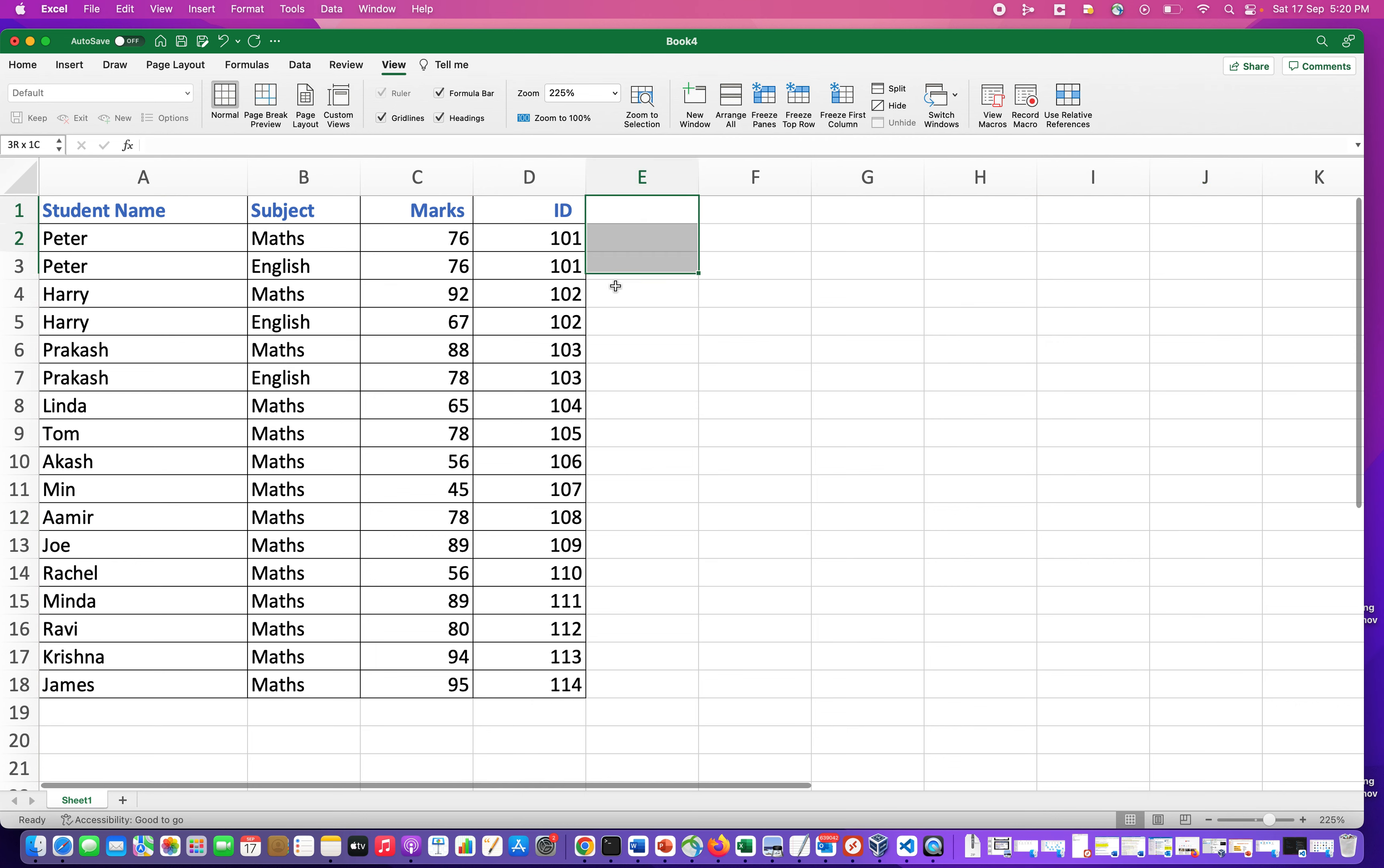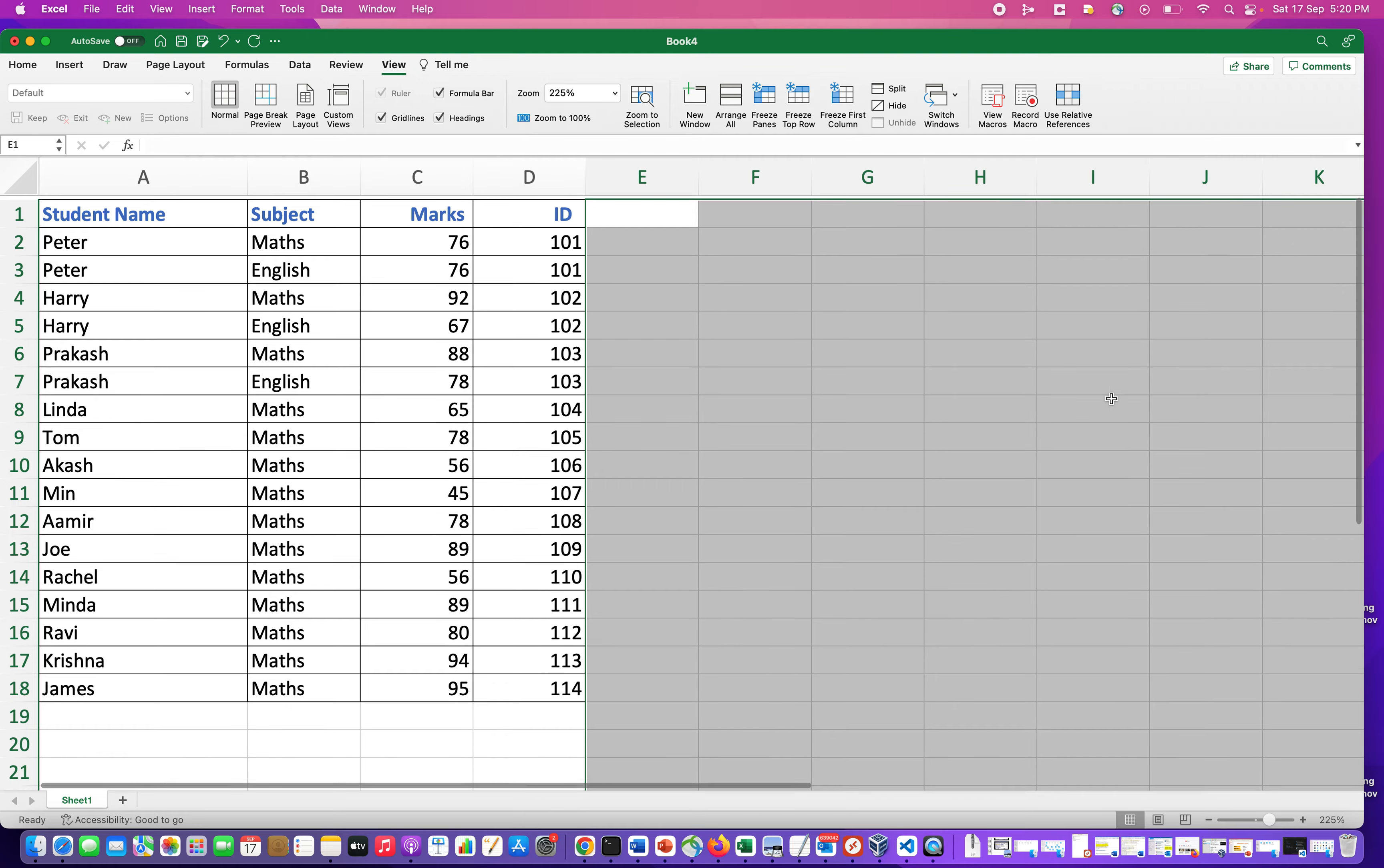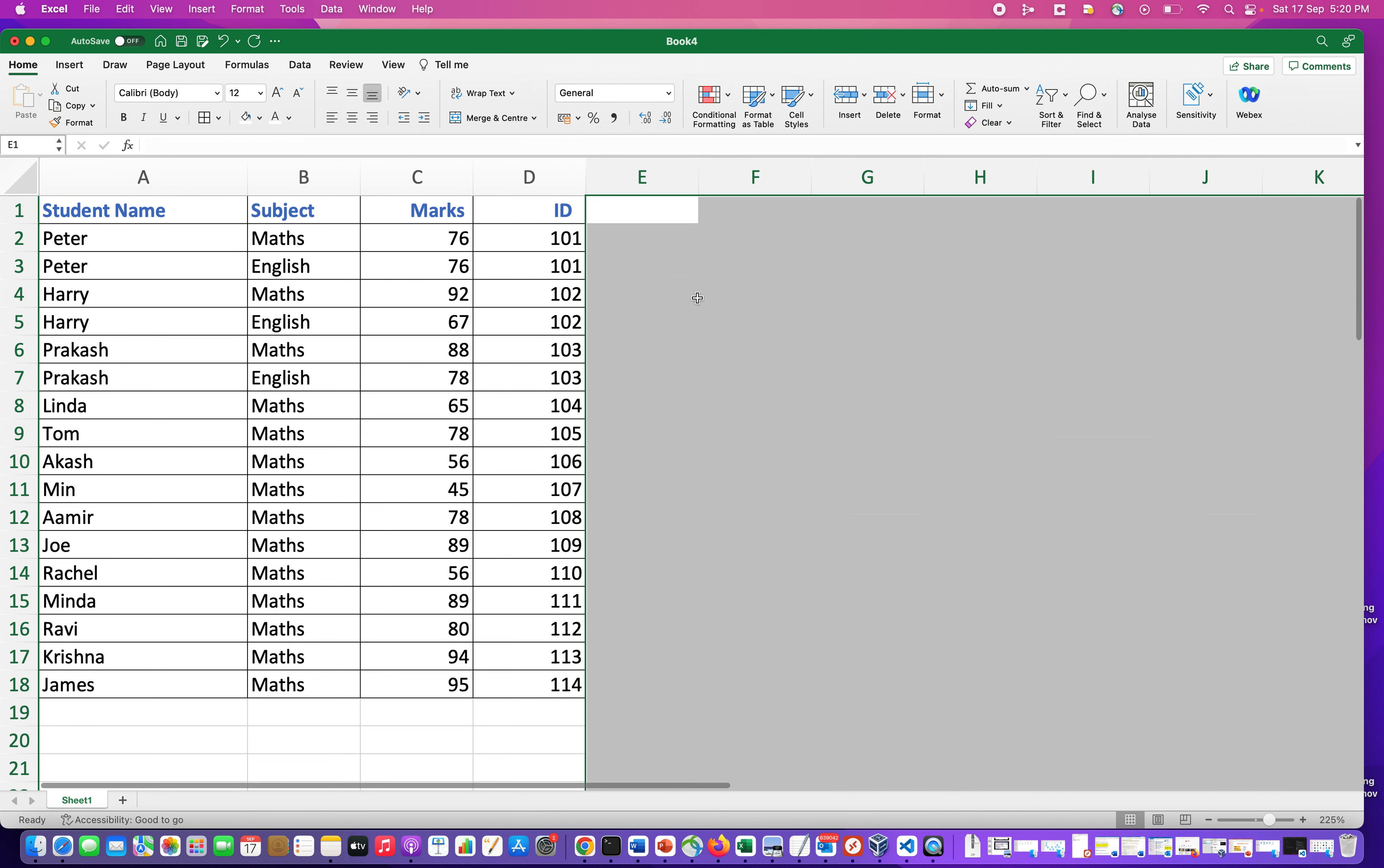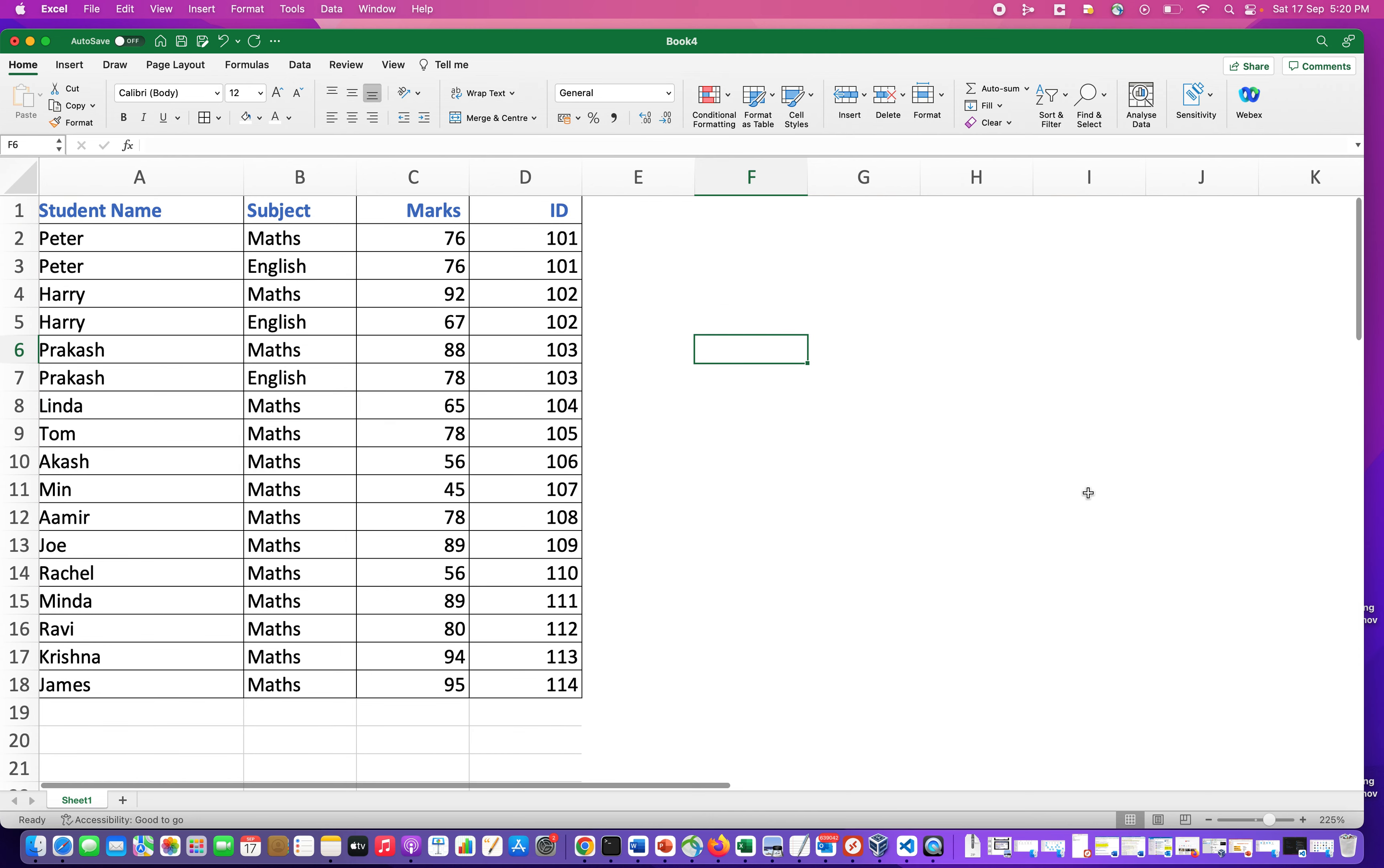So what I will do is I will select this portion like this, and I will select the color. This is called Shape Fill. So you select white color, and you will see that the remaining part of the Excel sheet has become blank.